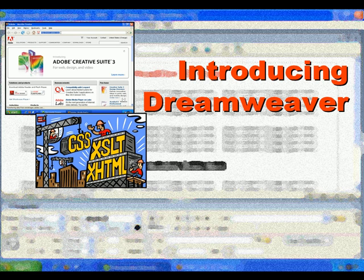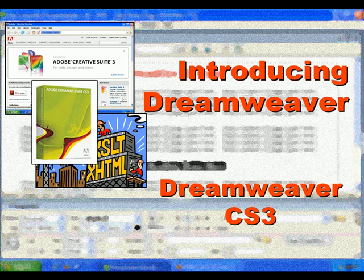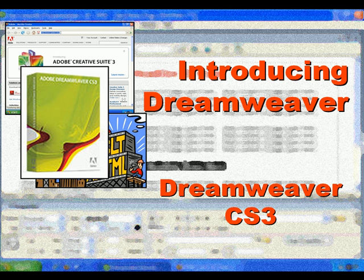Welcome to our video series introducing Adobe Dreamweaver. In this video, we'll introduce Dreamweaver CS3.